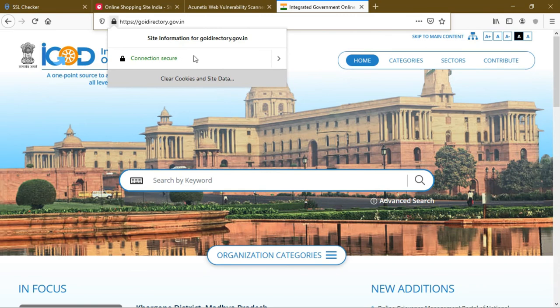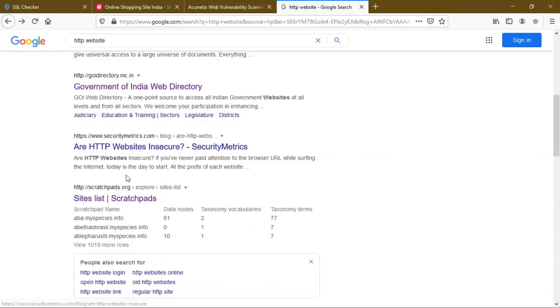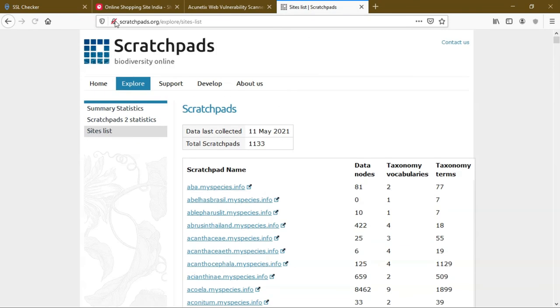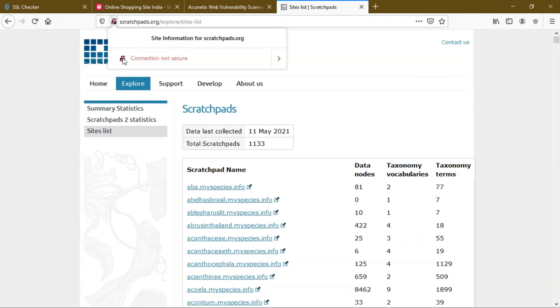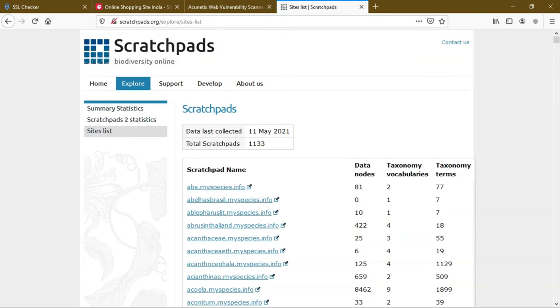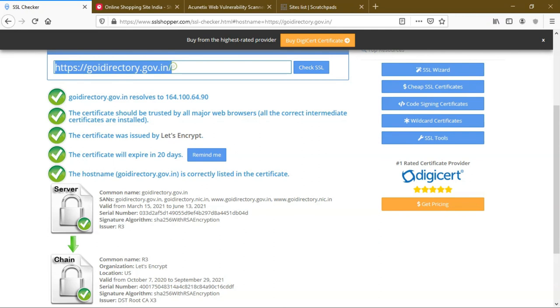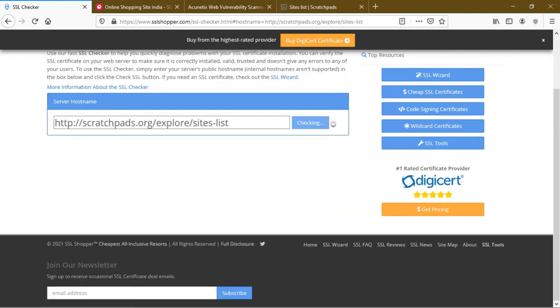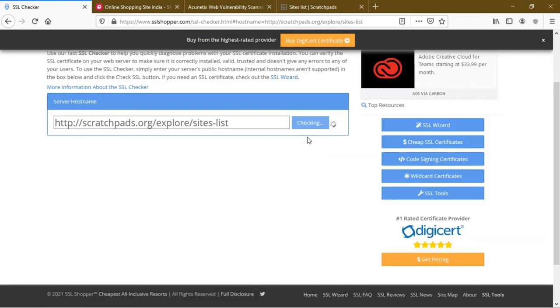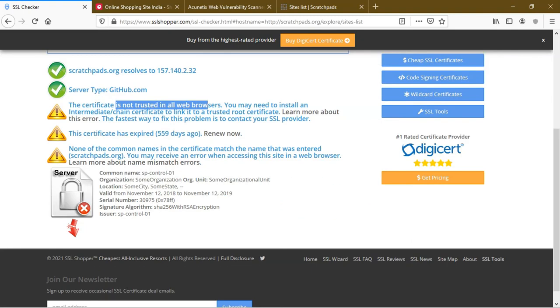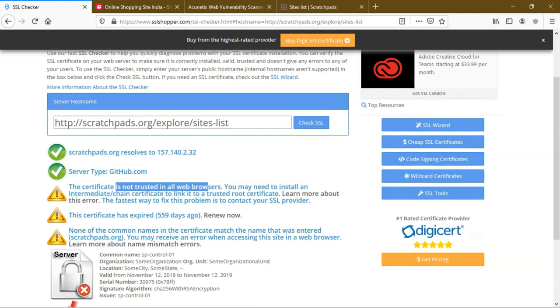There's another website I'm clicking here. The website doesn't have secure connection. I'm copying this, pasting it, and clicking check. There is no SSL certificate. This is a small bug. Some websites forgot to renew the SSL certificate.